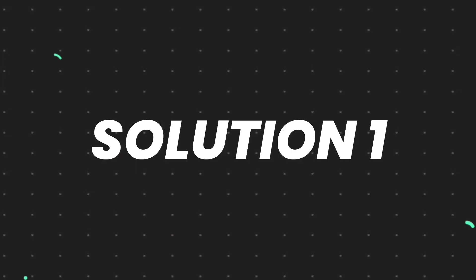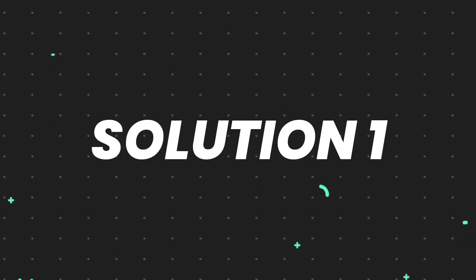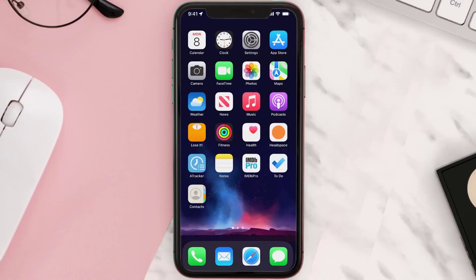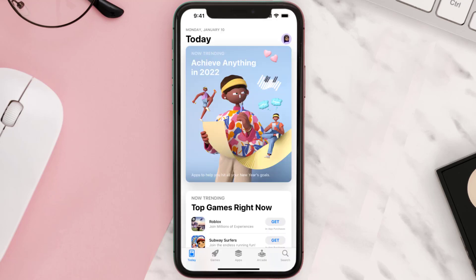First of all, you need to make sure you're running the latest version of the app. Open up App Store on your device and then tap on the search icon in the bottom right corner.